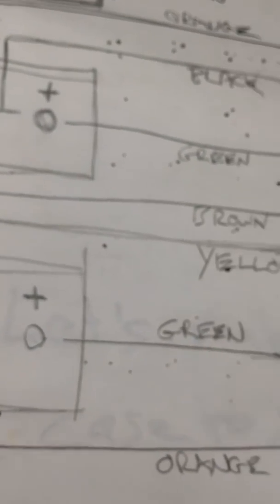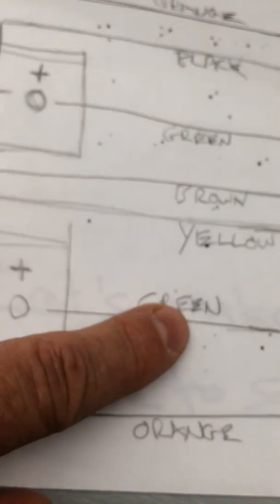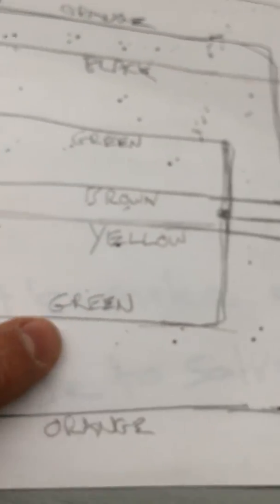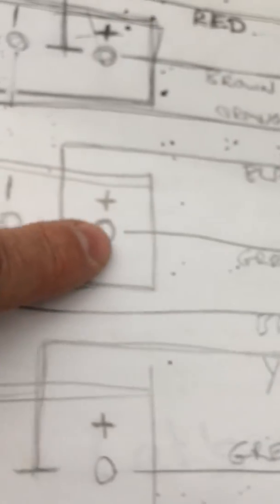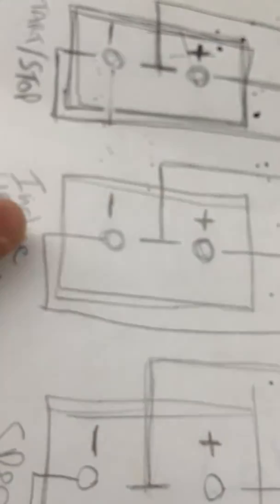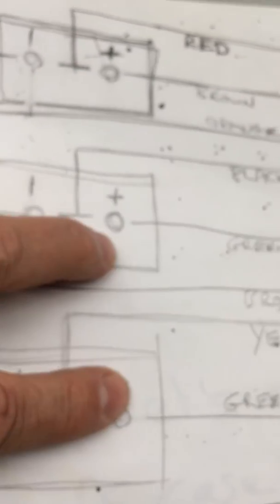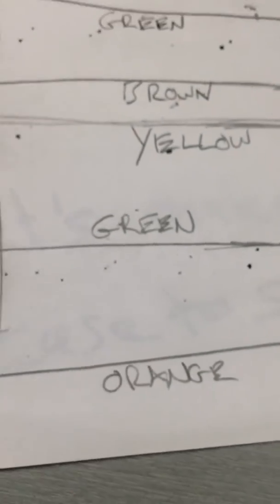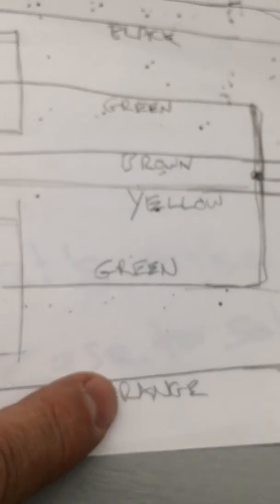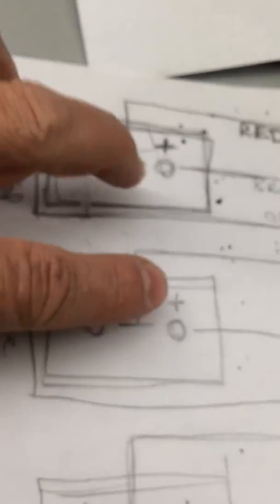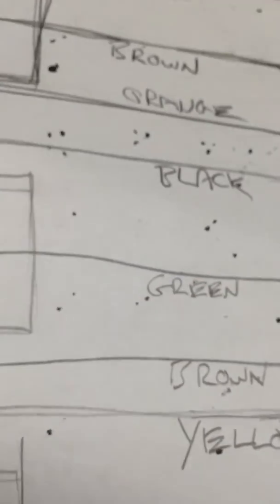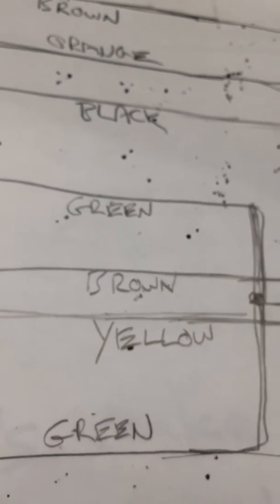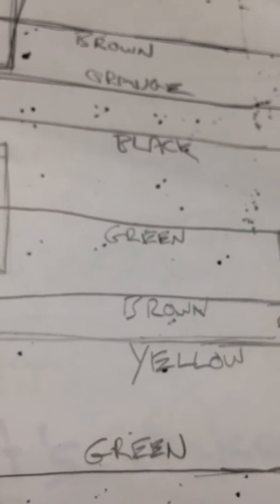Where things got a little tricky is we found out that green went to actually two switches. Likewise, orange went to two switches. And who did I miss? Green? No, brown. Brown went to two switches as well.